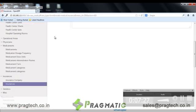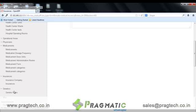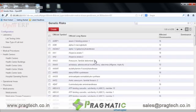The next is genetics. Around 4,298 genetic risks, their official symbols, their official long names and the affected chromosomes are pre-configured in the system. New records can be created using the create button.